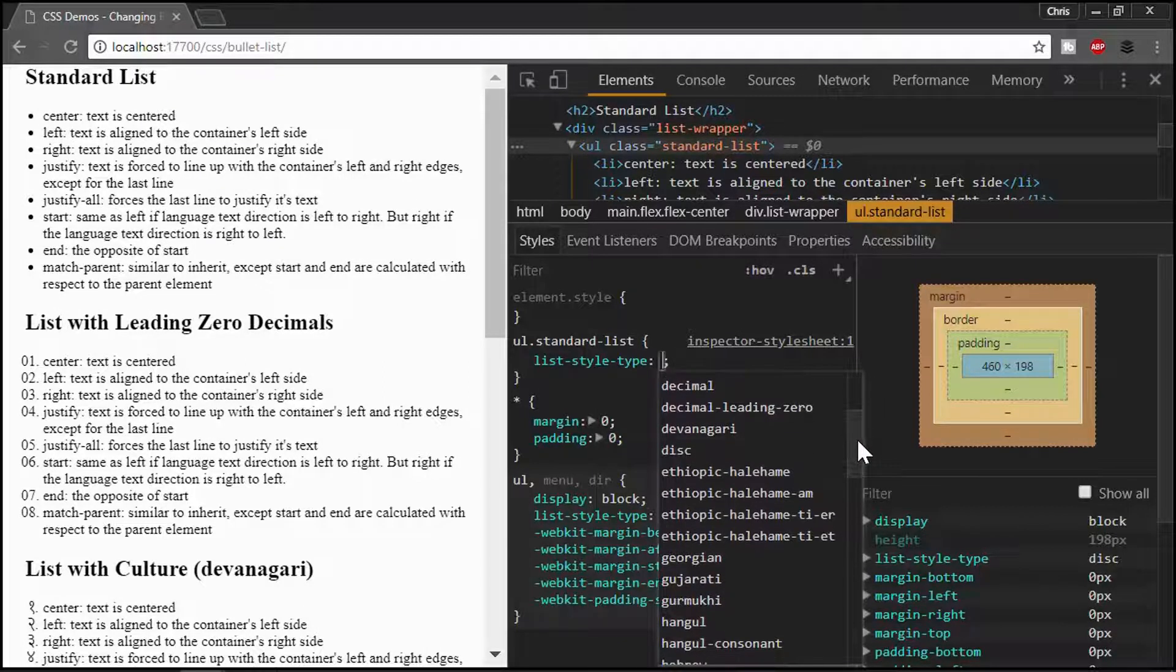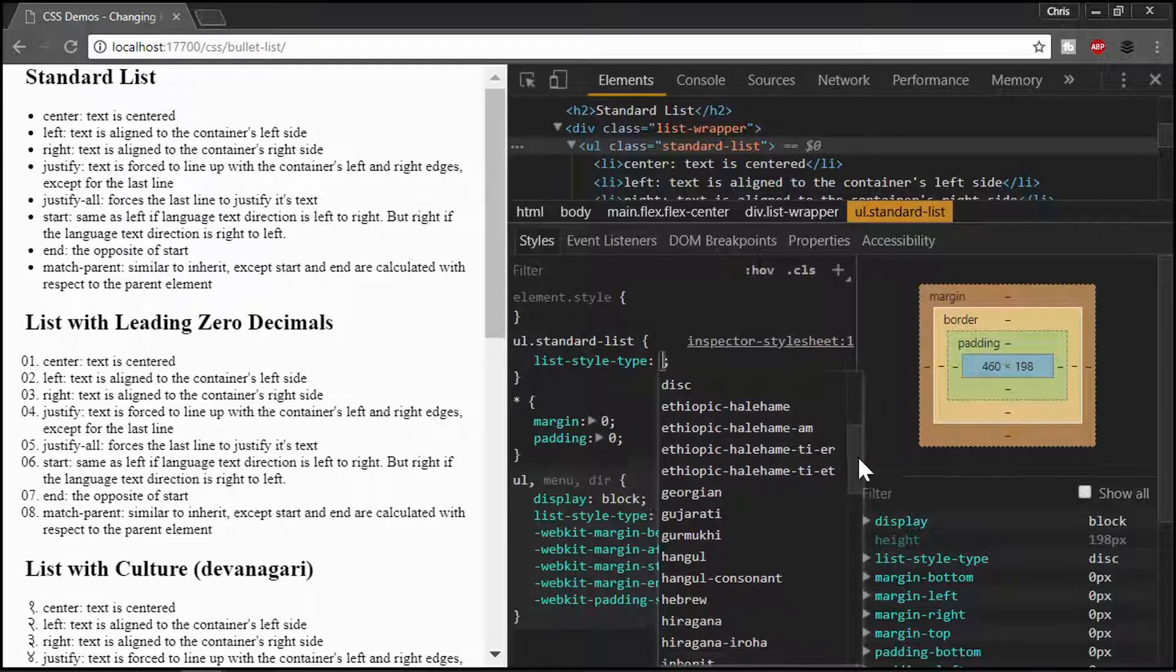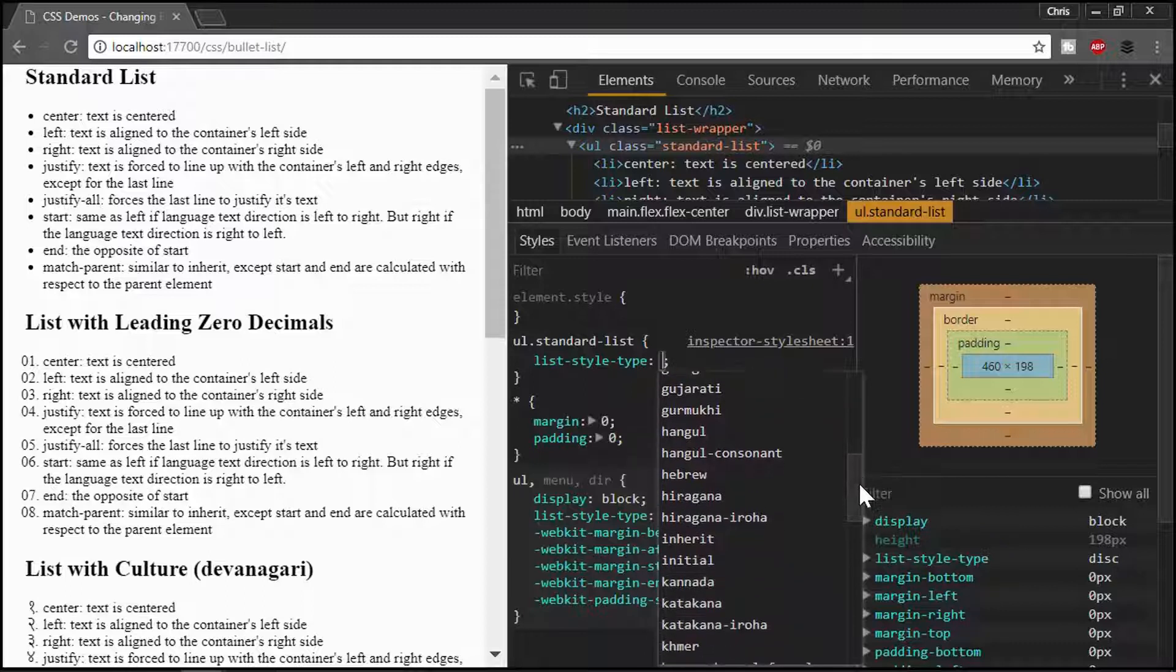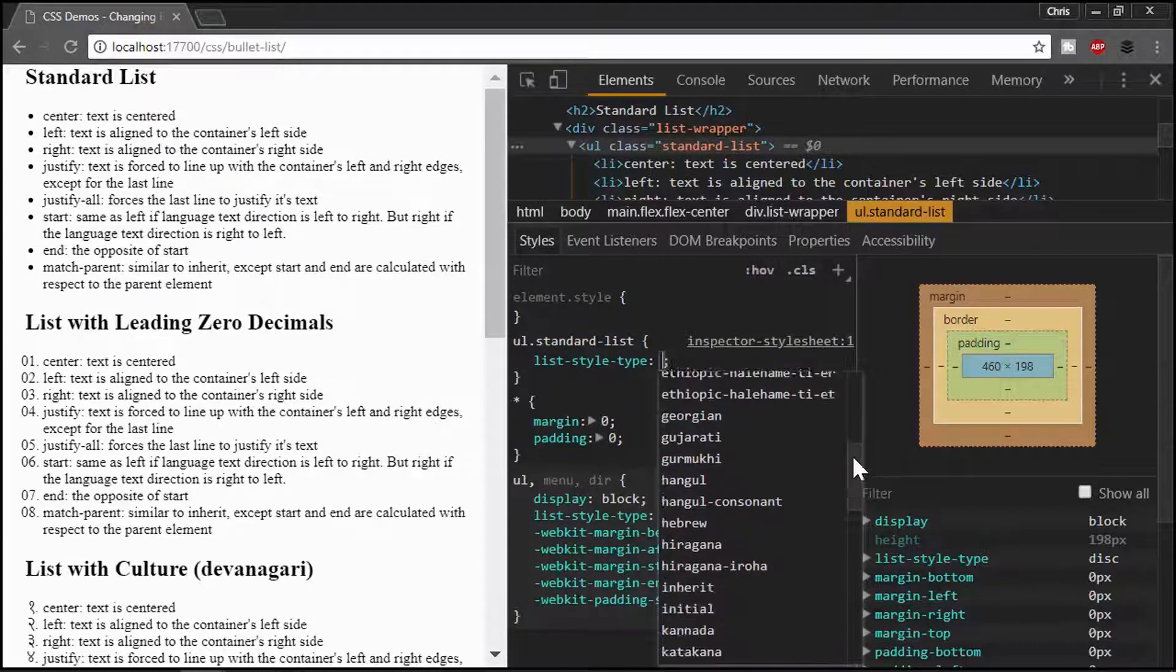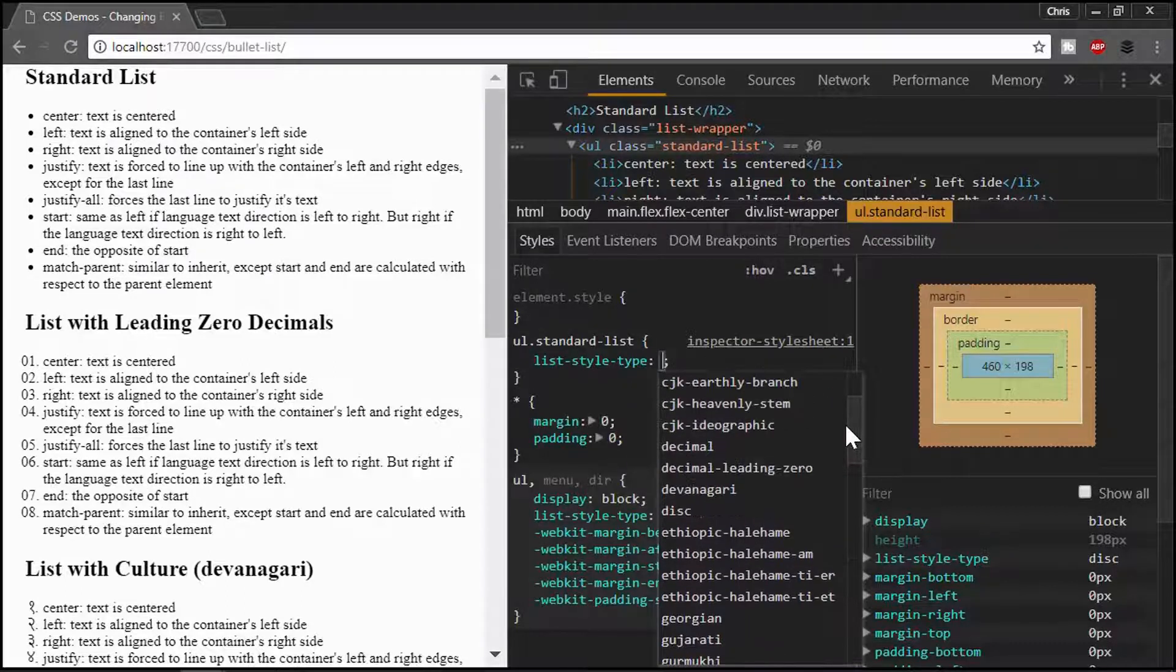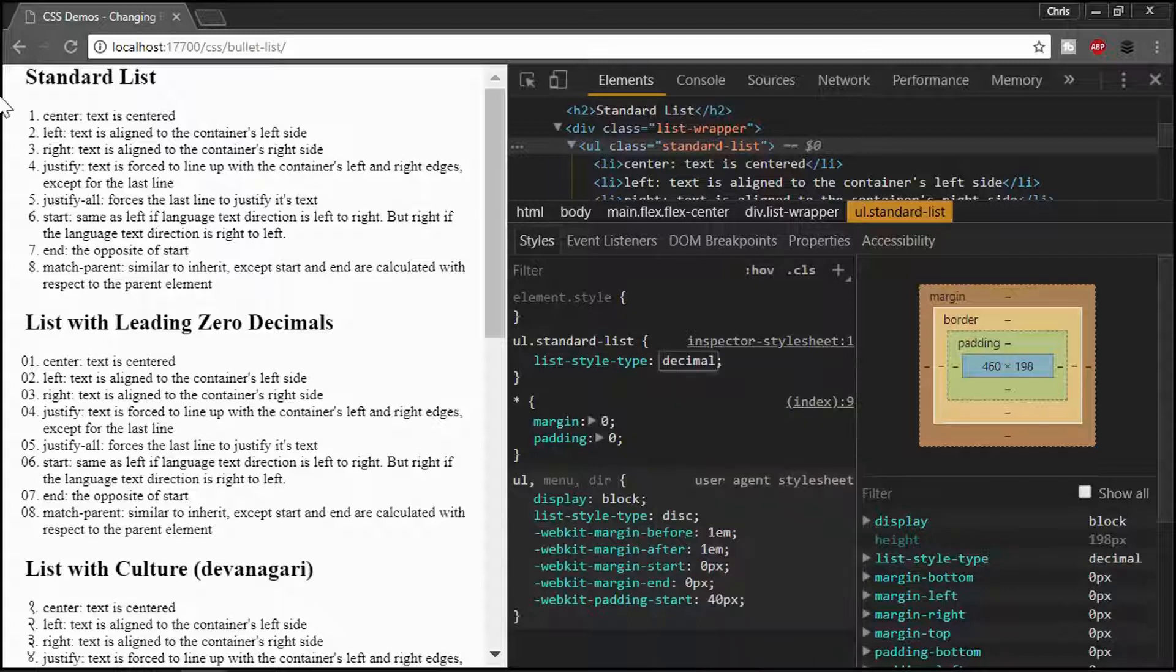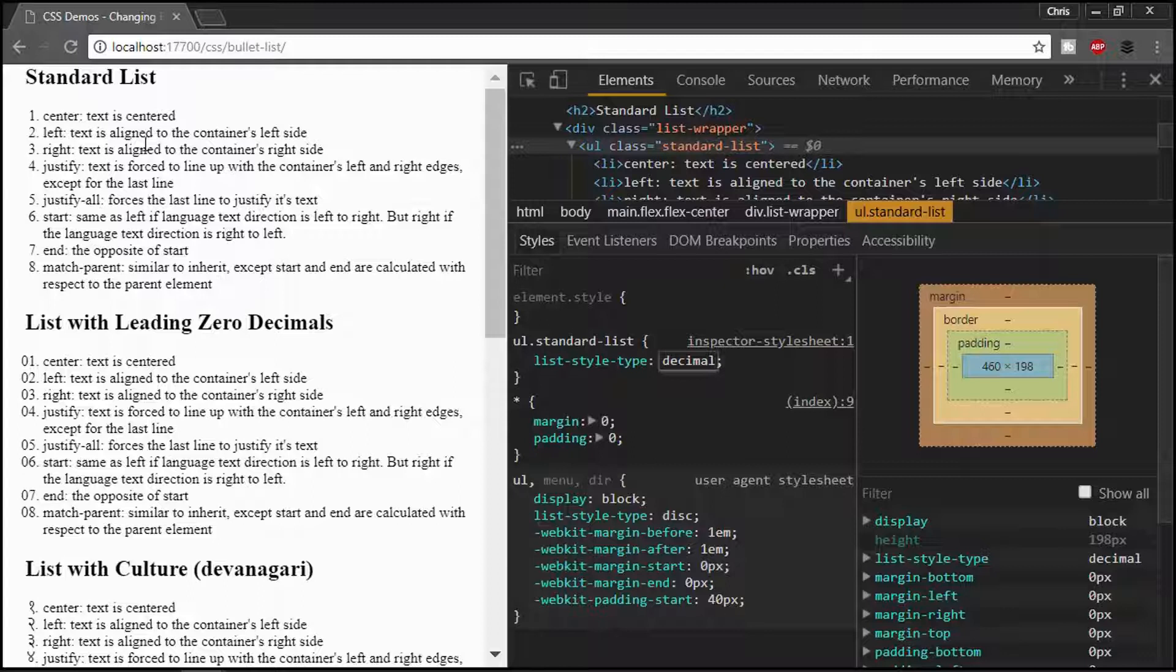And this is actually a good way for you to see what options are available in that specific browser. Now, what I'm going to get into next may vary a little bit by browsers, but it should be pretty close to it. Now, if I choose decimal, notice it's just one, two, three, that kind of thing.